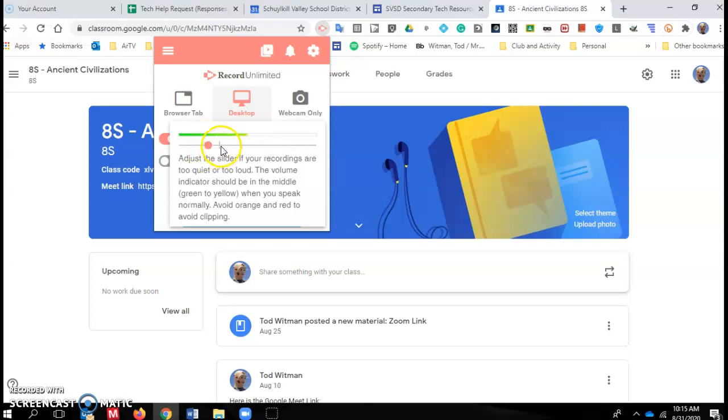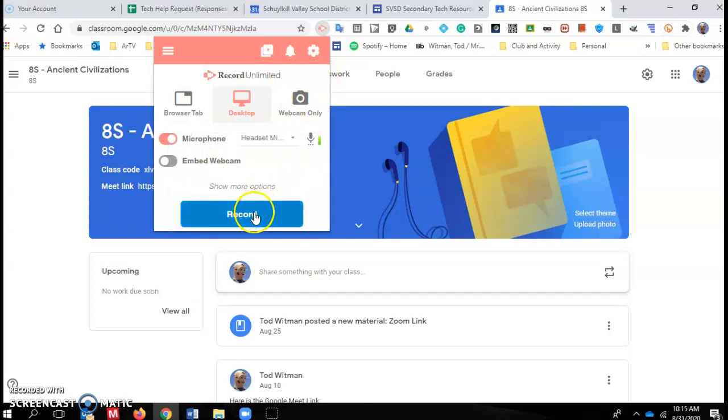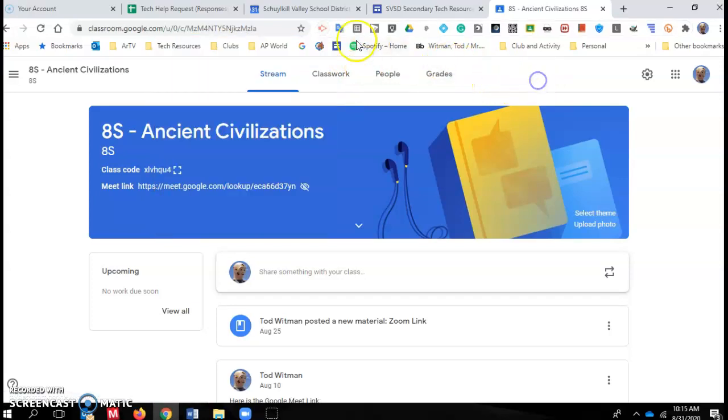I speak loudly, so I usually have mine down below the recommended volume level. And then you hit record and away you go. All right. So hope that helps.